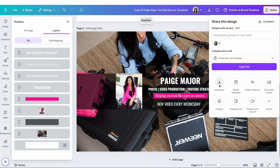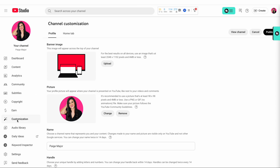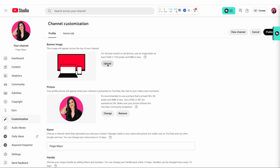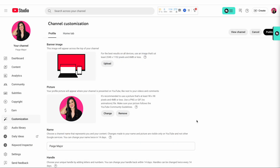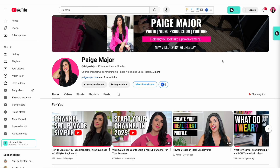I'm going to go over to Share, then Download, and change the format to JPEG. For the best results on all devices, YouTube recommends an image that's at least 2048 by 1152 pixels and six megabytes or less. I'll download this, then jump over to YouTube Studio under the Customization tab, click Upload, open our channel art, and we will see that everything lines up beautifully the way we want it to. Click Done, then come over here and hit Publish. Once we've done that, we can view our channel — and voilà, there we have a beautiful YouTube banner.